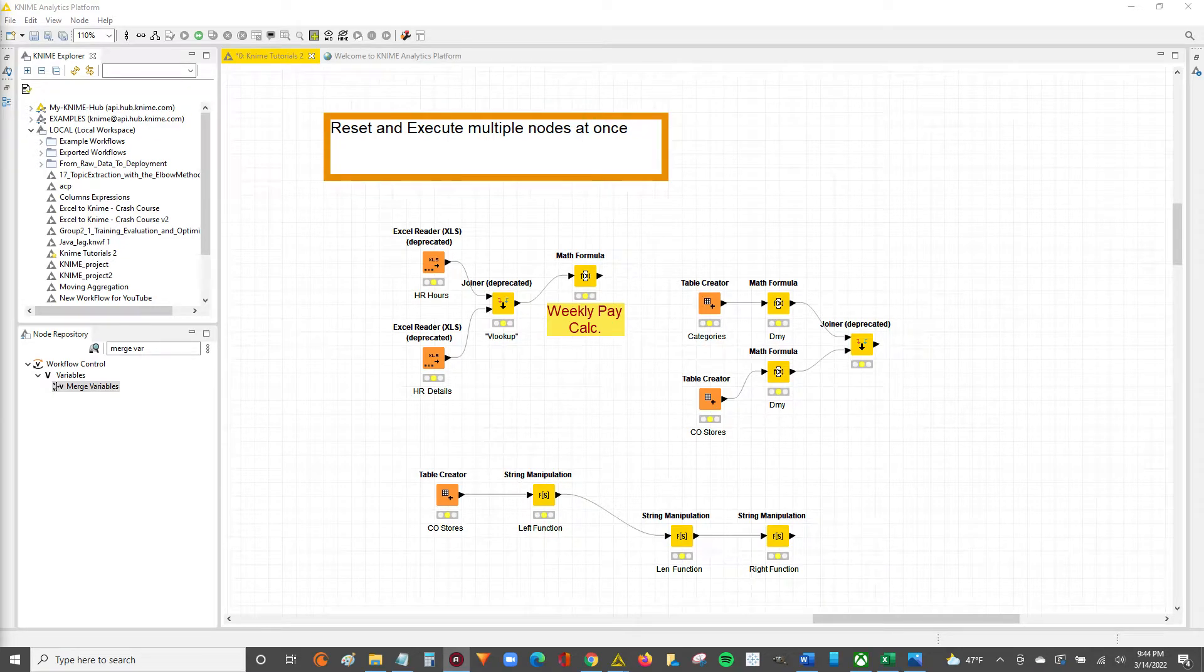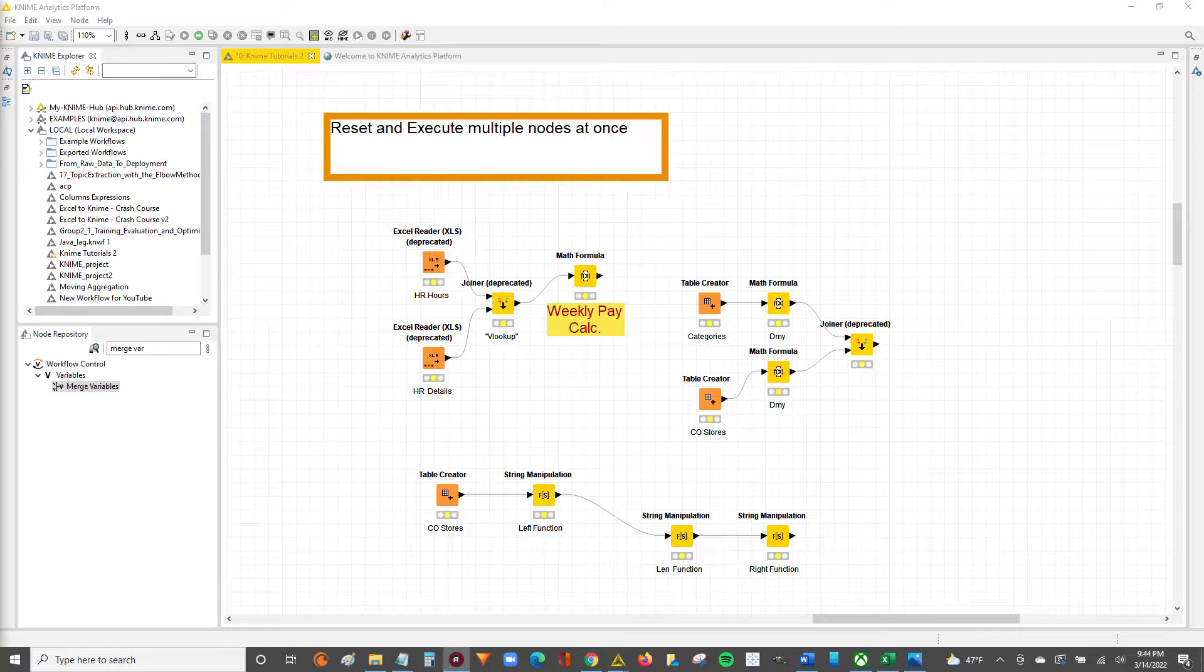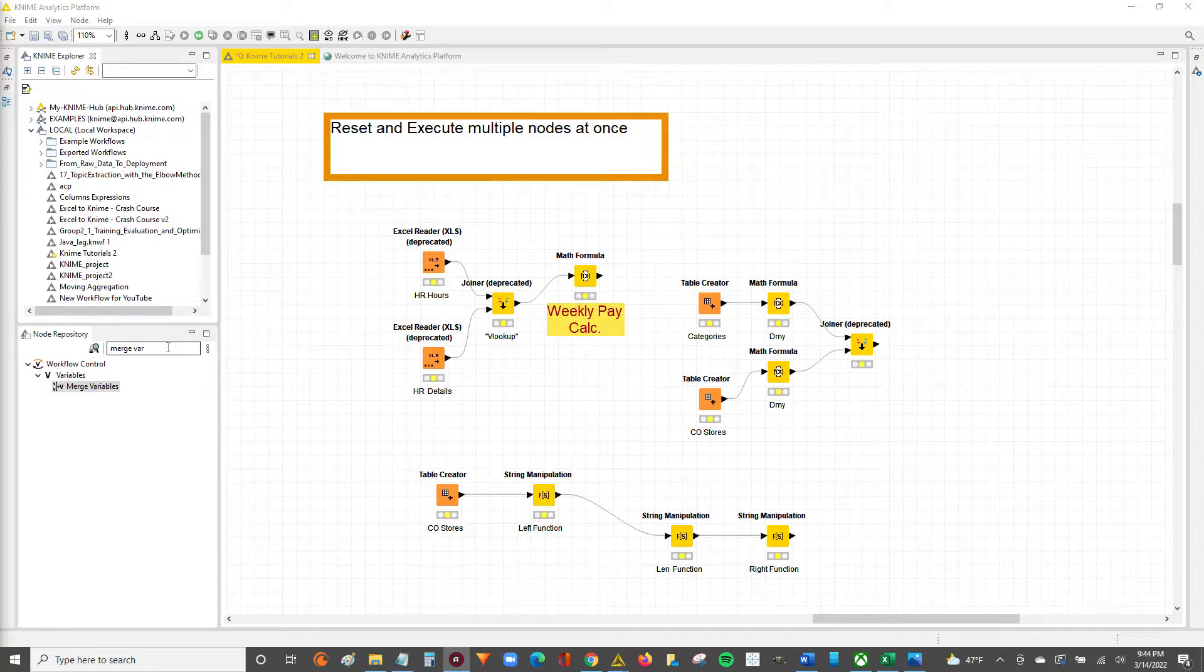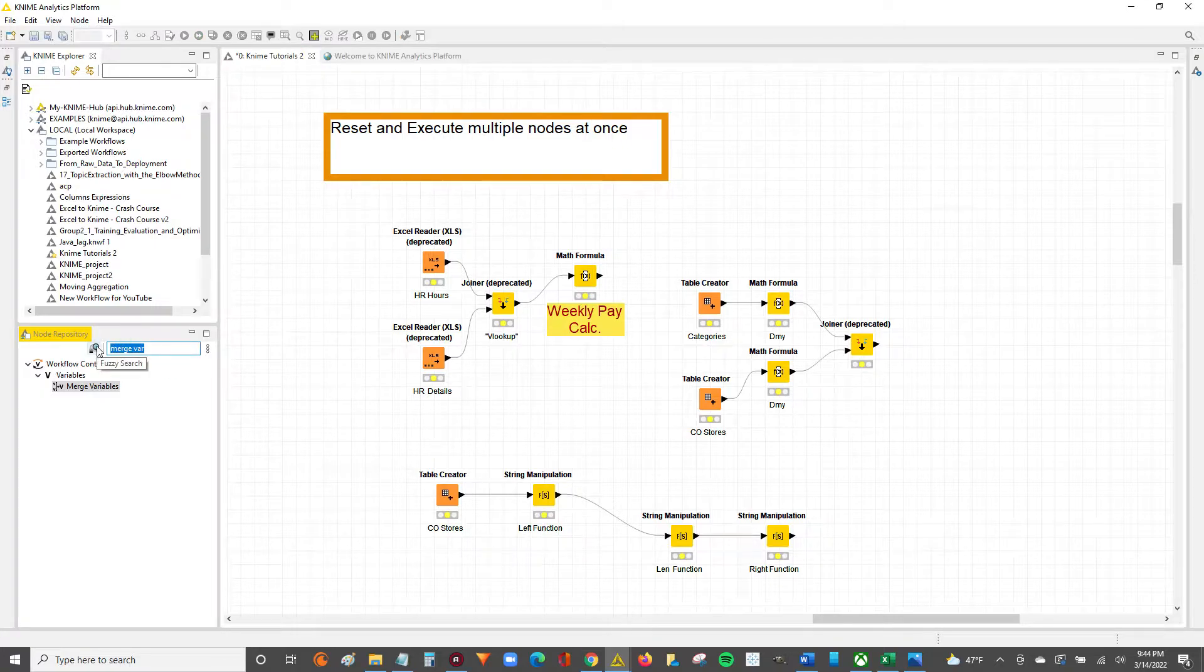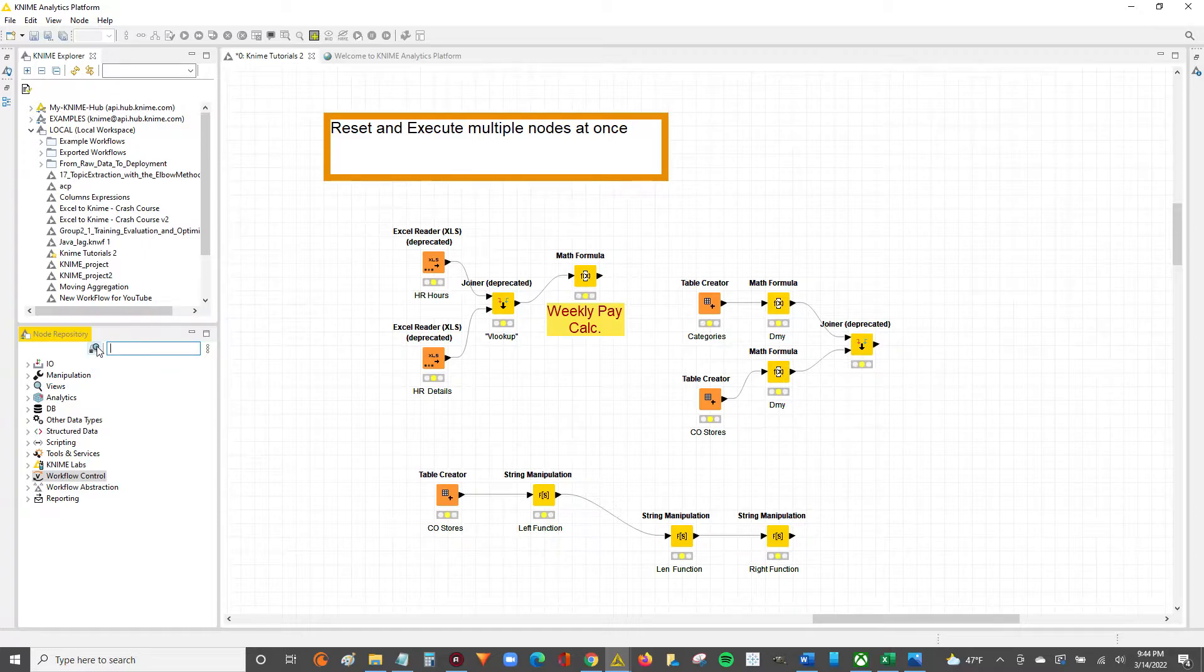Hey guys, Nick here. Today we're going to walk through how to reset and execute multiple nodes with only a single reset and a single execute. This will be helpful for when you have a workflow that has multiple data sources and multiple points of output or even a singular point of output. I'll show you how to boil everything down to two nodes that you execute and reset.